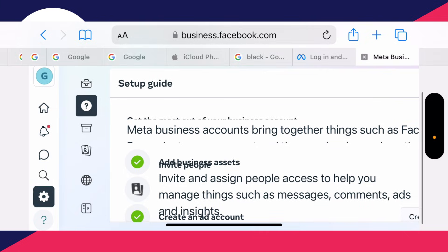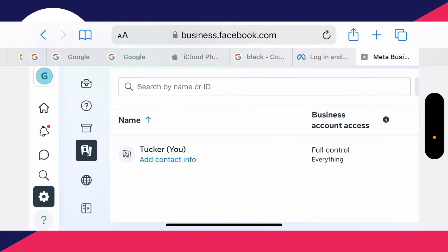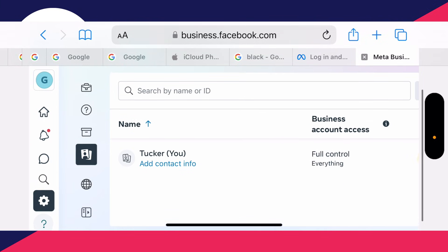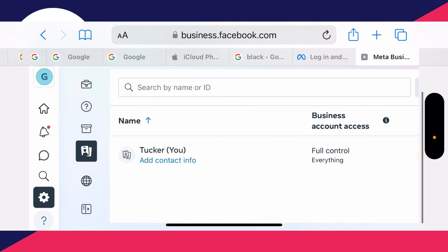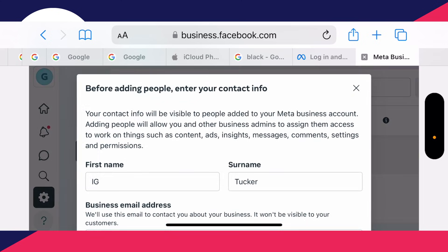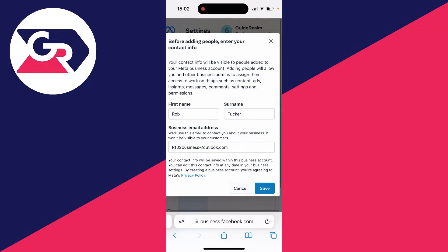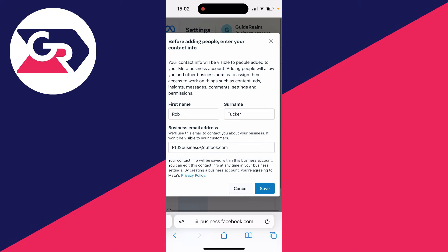In your settings, scroll down on the left until you see the people icon. Click there, and before you can add an admin, you need to add contact info for yourself. Click on add contact info and enter it here. If you need to, rotate your phone again.